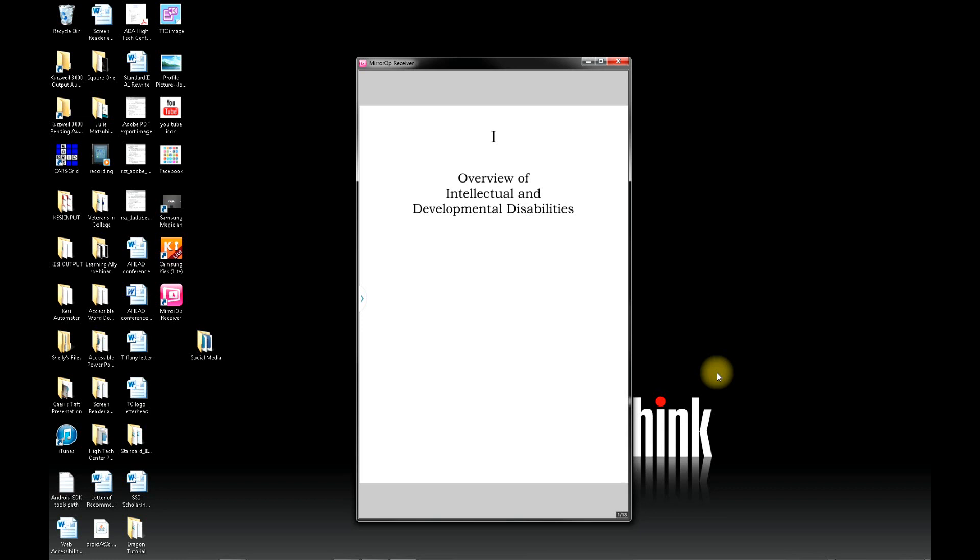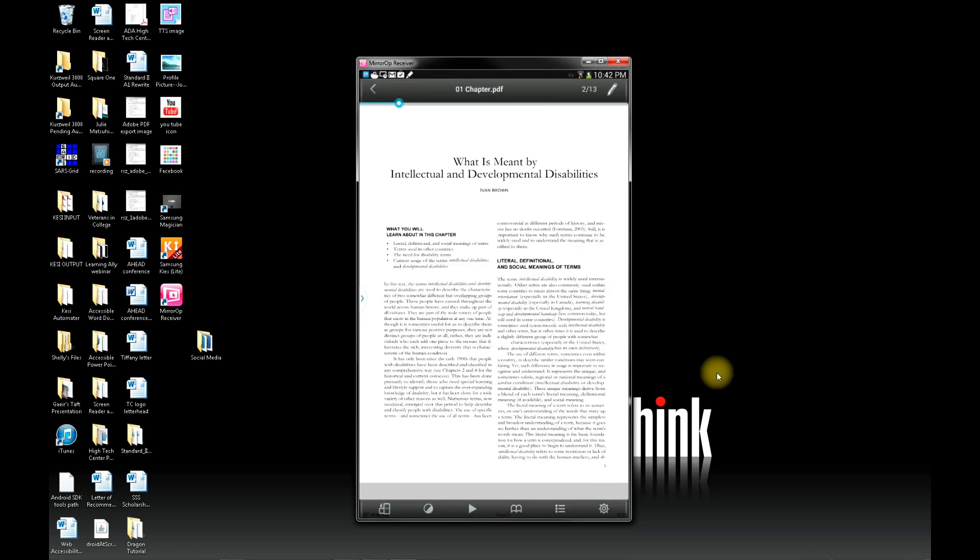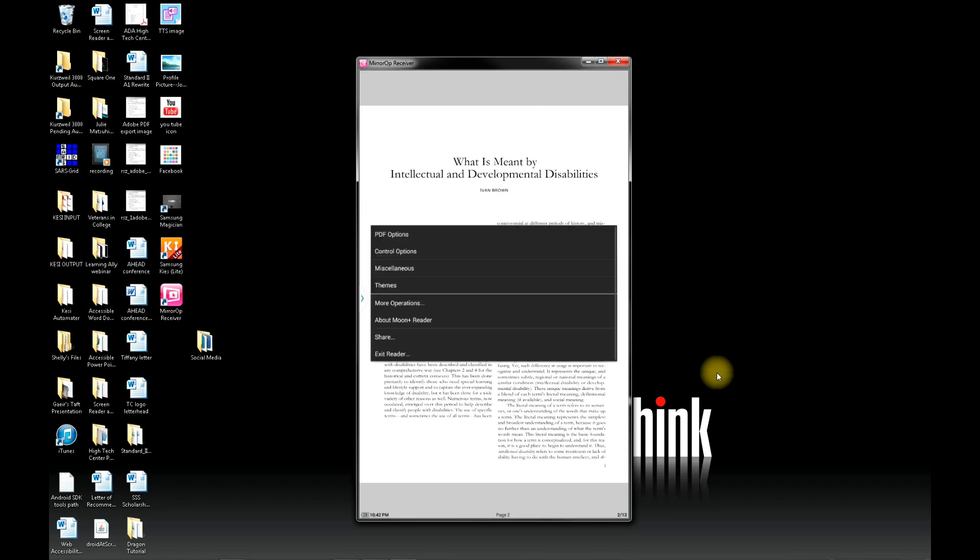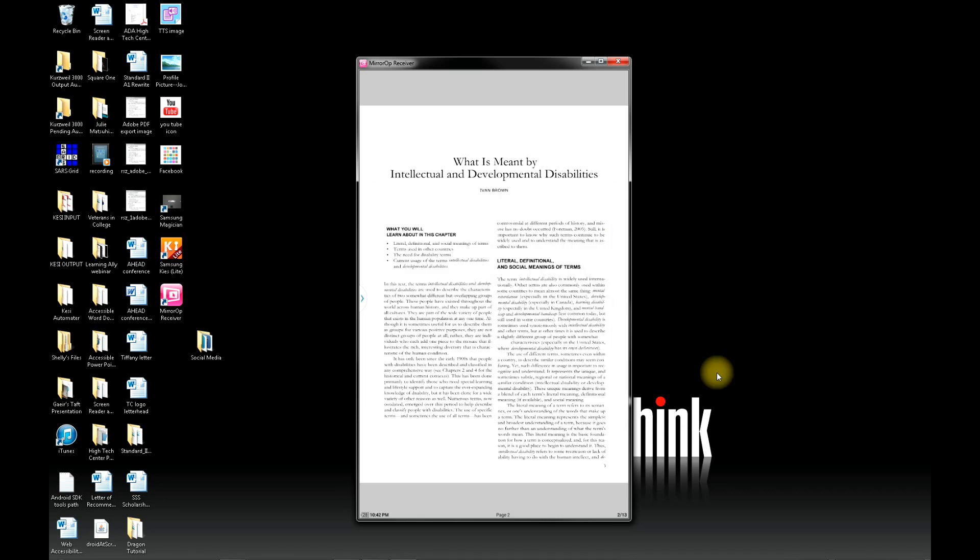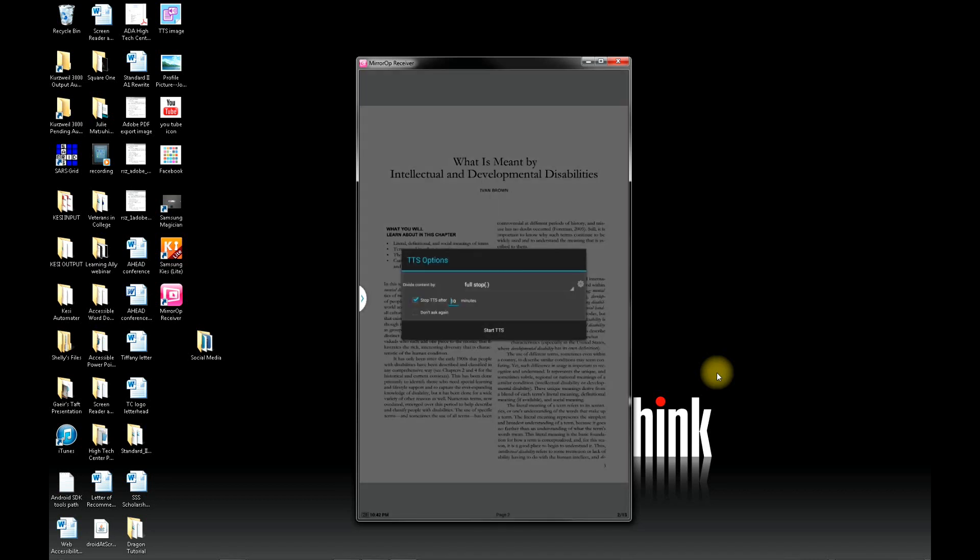When you open up your chapter, to access the text-to-speech features of the app, you'll click in the center one time and then click on the settings in the bottom right-hand corner of the screen. Then you'll click on More Operations and you'll select Text-to-Speech on the top. Then click Start TTS.